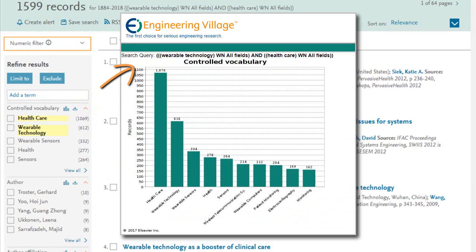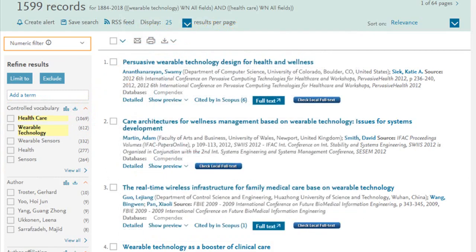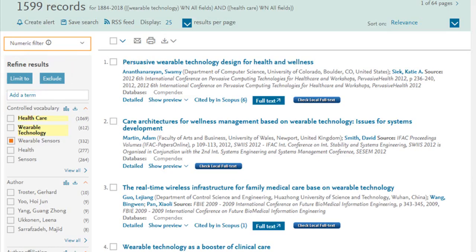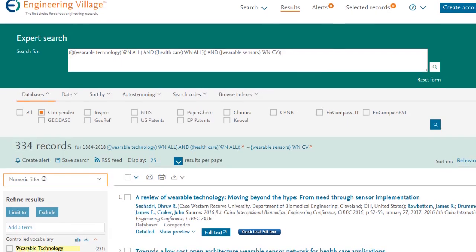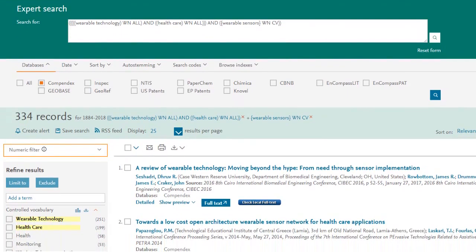Look through the different facets and select which you want to either limit your search results to or exclude from your results. And if you're not satisfied with how your actions affect your results, you can always remove an item from your search here.